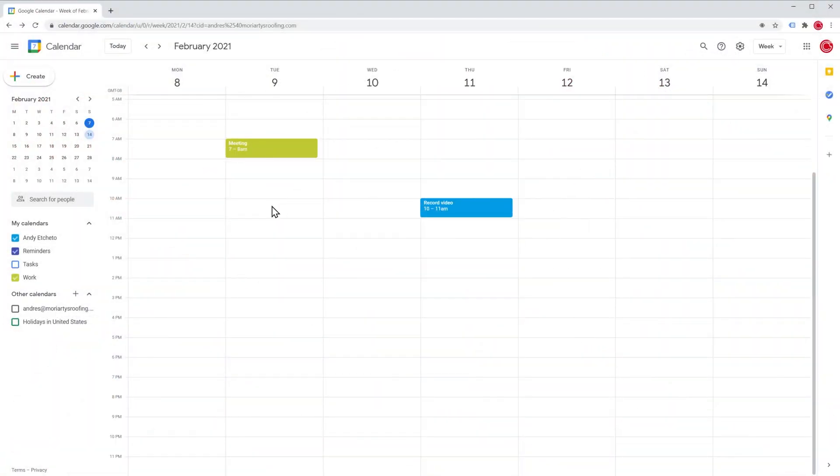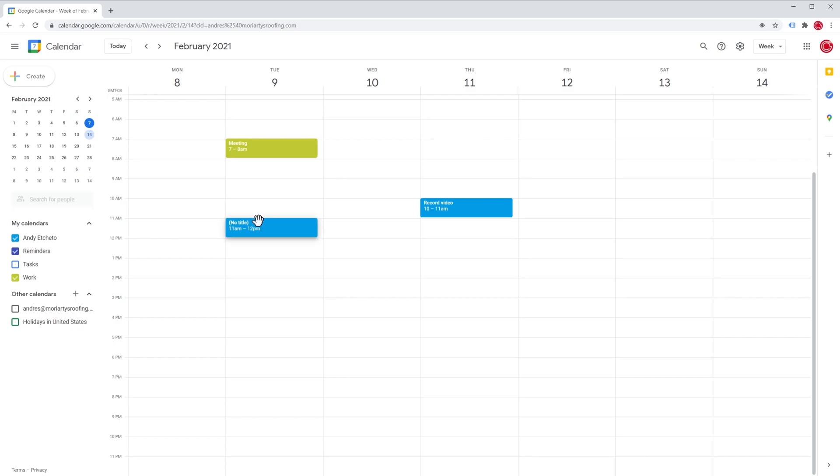Okay, I'm here on my Google Calendar account, and we have multiple ways to create an event, so we're going to cover them all. The first one would be to click on the time where the event is going to happen, for example right here, and this new window is going to lead us to customize the event.